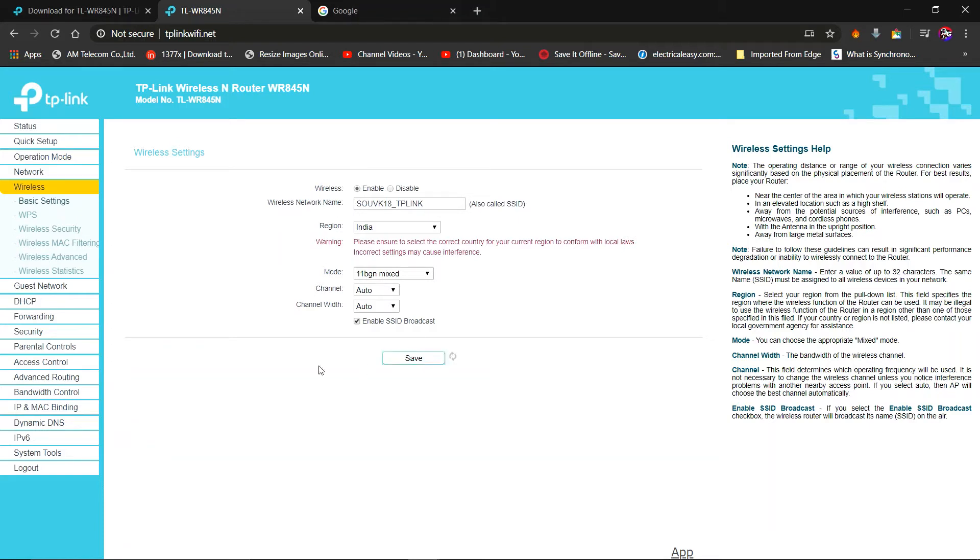Now I am turning on the wireless. As I turn it on, it will take 5 or 10 seconds.